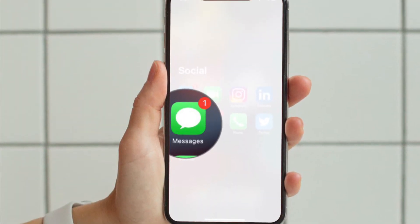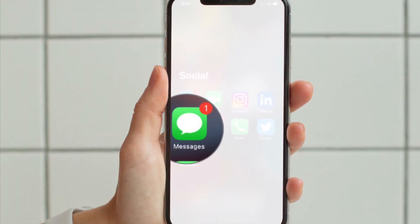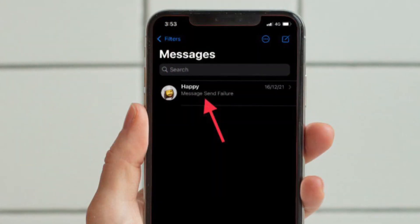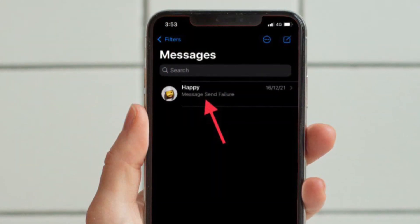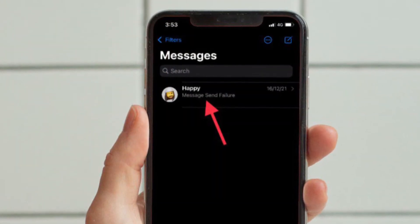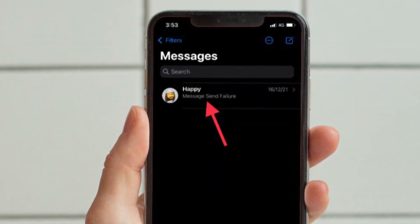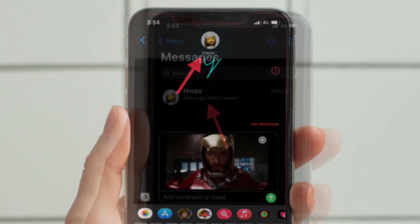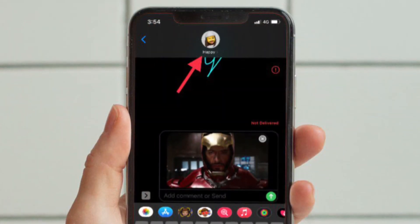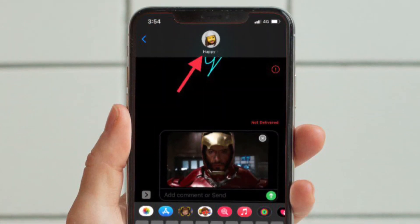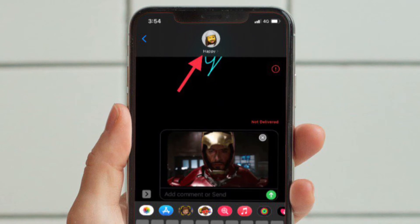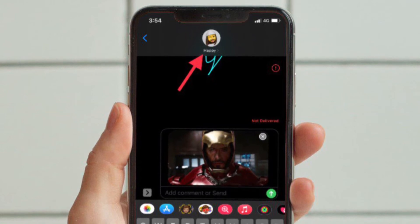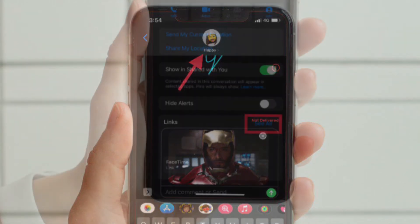First and foremost, launch the Messages app on your iPhone or iPad and then select the message thread where you want to find the required links. Once you open the conversation, tap on the contact's name located at the top to expand the menu.